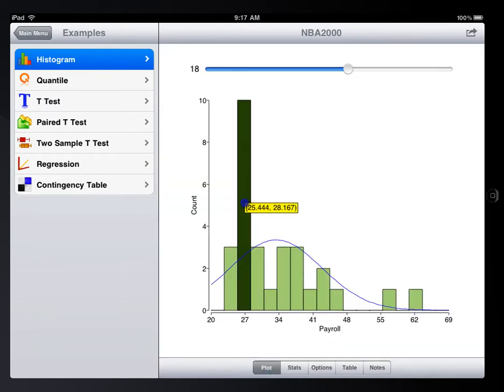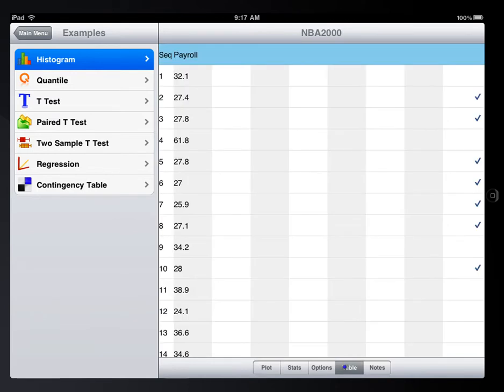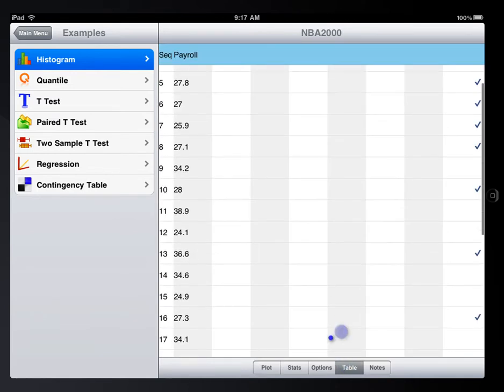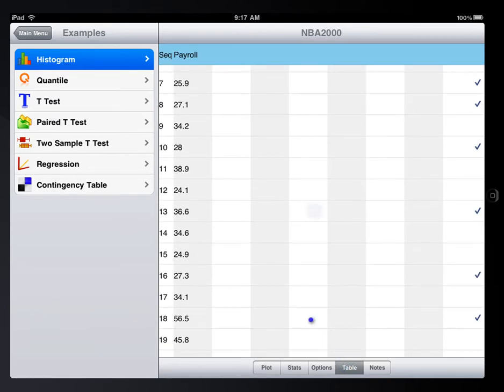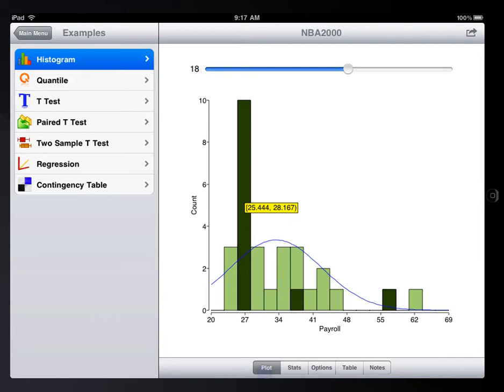The points linked to that bar will even be highlighted in the data table. This is a very good way to find out outliers in the data.